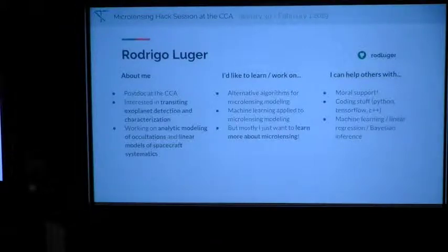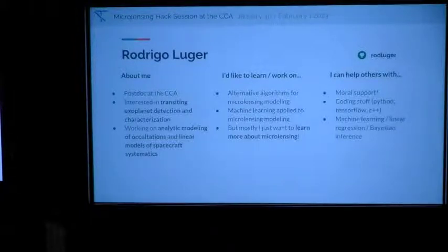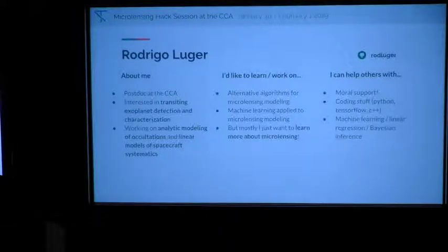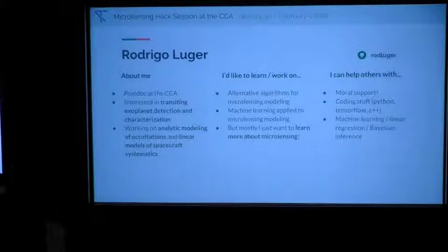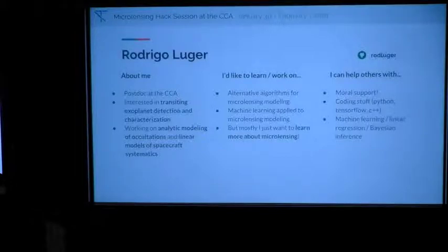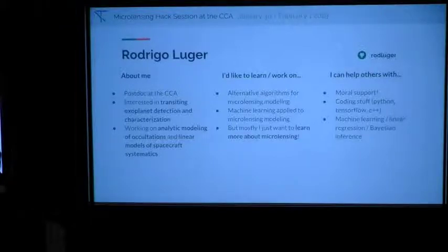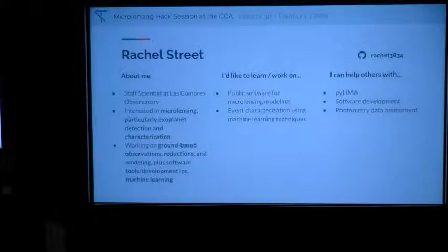I'm Rodrigo Lugar, I'm a postdoc here at the CCA. I work mostly with characterizing transiting planets and thinking about exoplanet mapping. But here my goal is to learn more about microlensing — I have very little experience in the field. I'm interested in the things Dan talked about concerning derivatives and machine learning and applying that to microlensing. I can contribute coding: Python, C++, TensorFlow, and some machine learning.